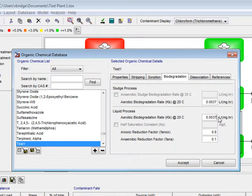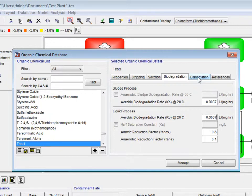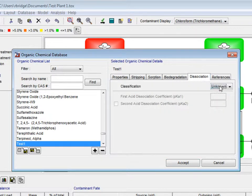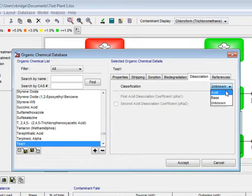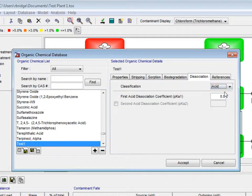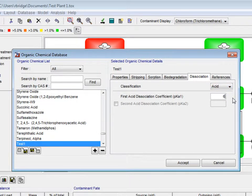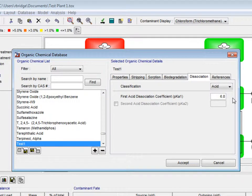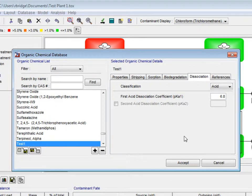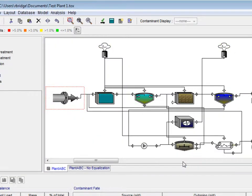Under ToxChem's new dissociation tab, we will select acid from the drop-down classification menu. Next, we will enter the first acid dissociation coefficient as 6.8. We will then click Accept to accept changes to our new user-defined contaminant.